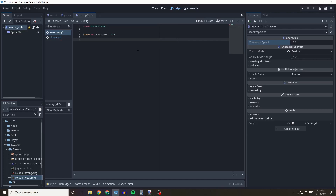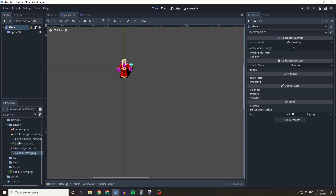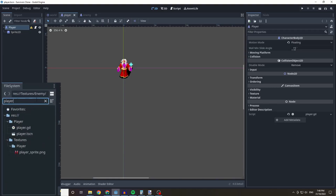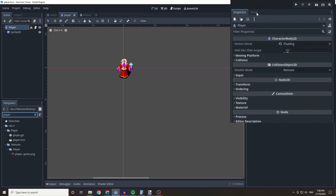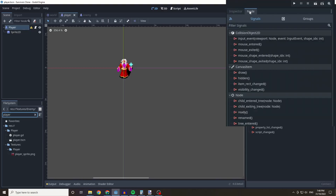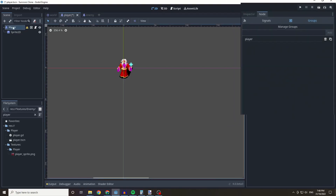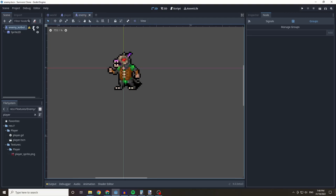Now we need a way for our enemy to detect the player. We're going to use a concept called groups. I'll go back to our player node — if you've lost it, go into the player folder and open player.tscn. Click on the player node, click on Node, then Groups, type in 'player' and click Add. This adds the player to the player group.